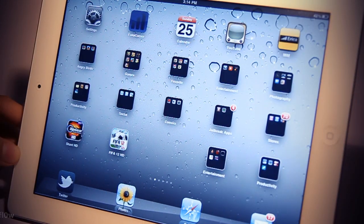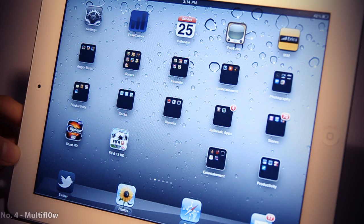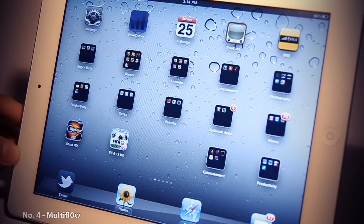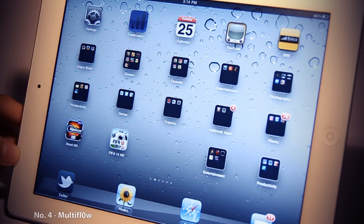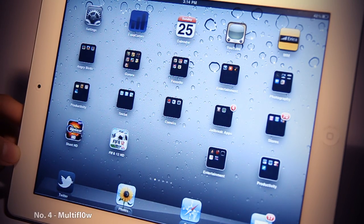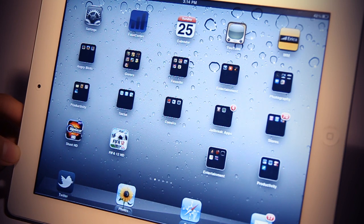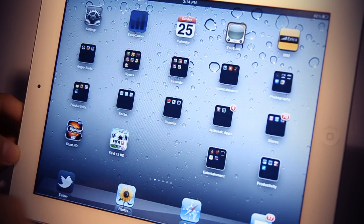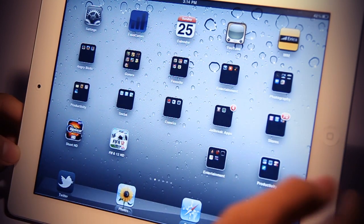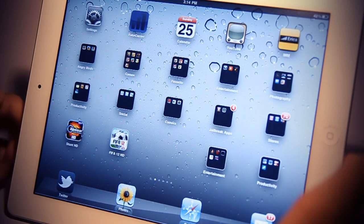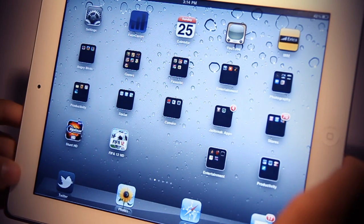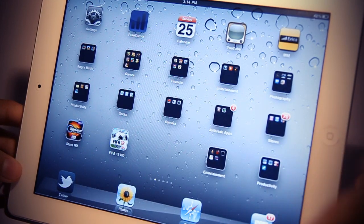Coming in at number 4 is Multi-Flow. Multi-Flow is an elegant app switcher that is a lot better than the default Apple app switcher. It gives you the possibility to show all apps on the same screen for easy and quick multitasking.